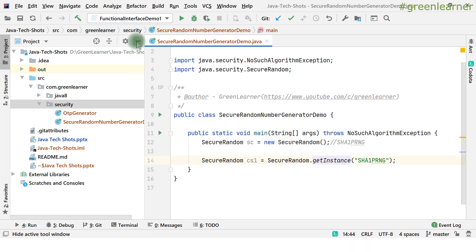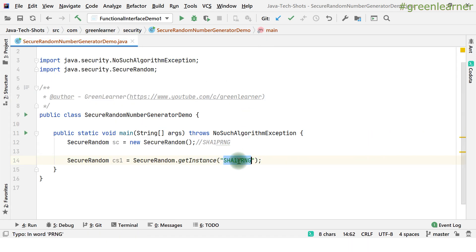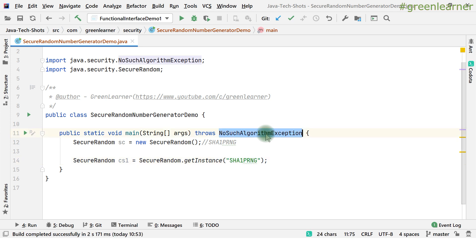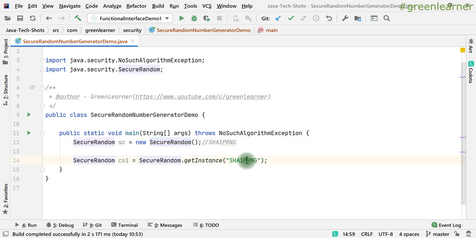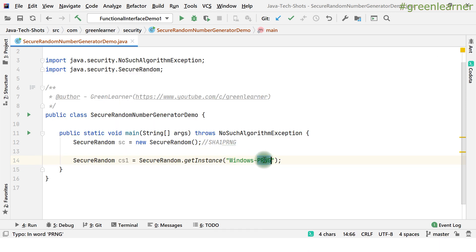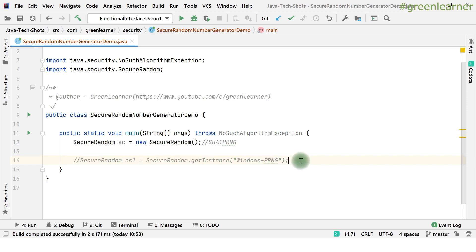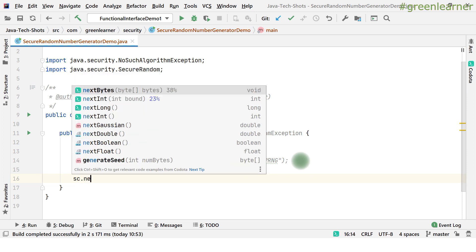If the algorithm you're passing is not present in the system, it is going to throw an exception. SHA1PRNG is the default one when you create the instance using the new keyword. Another algorithm name you can use is WindowsPRNG — if you're on a Windows operating system, you can make use of this one. Let's keep the first one and see how to generate the random number using nextInt.